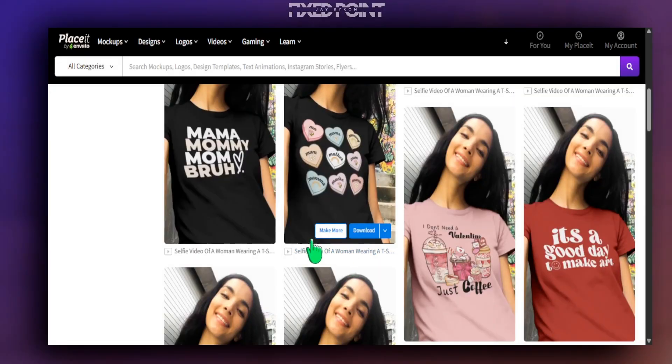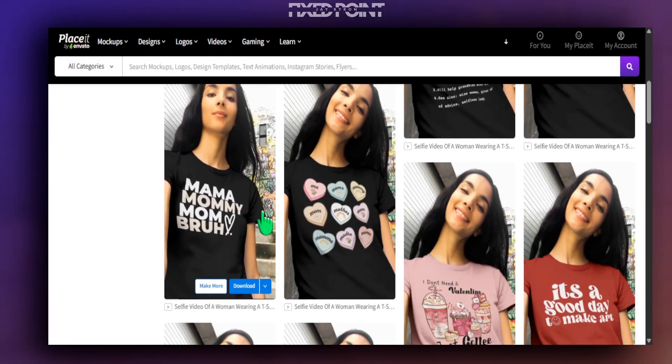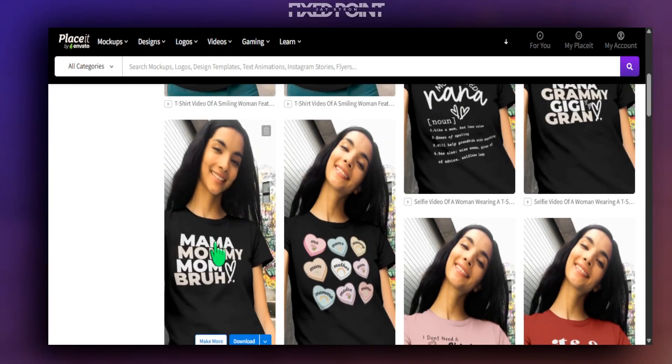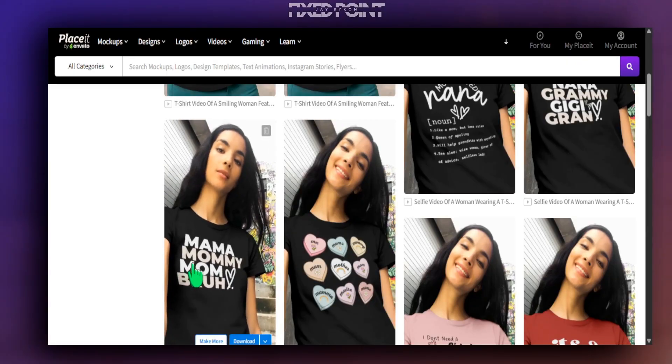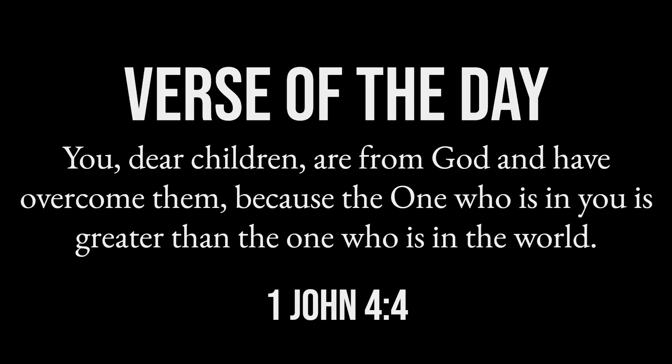I'm going to share with you an online software called Placeit that makes it really easy for you to create these video mock-ups and how you can add them to your Etsy listing just within a couple of minutes.